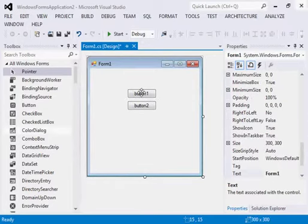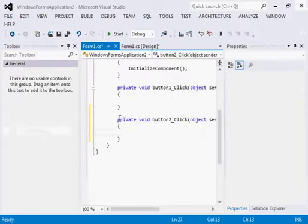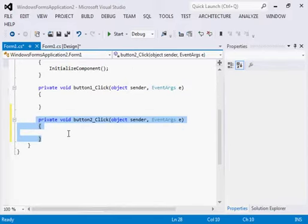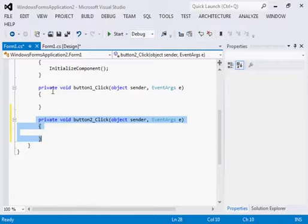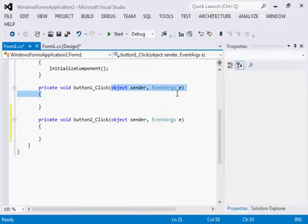If I drag two buttons and double-click on button 1 it generates an event for button 1, and double-clicking button 2 generates a new event for button 2. Now, what is the difference between a method and an event? This is the main key to understanding control arrays. One major difference: an event will never return any type — it is always void. Second, an event will always have two arguments: one is the sender and the second is the event information.